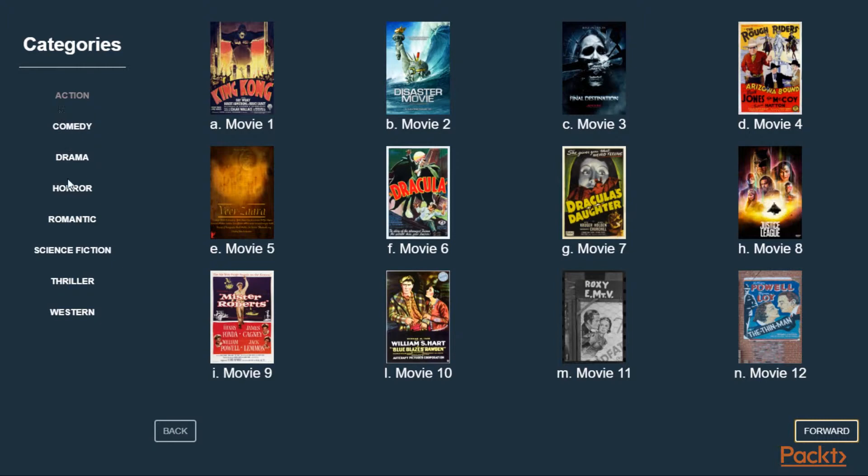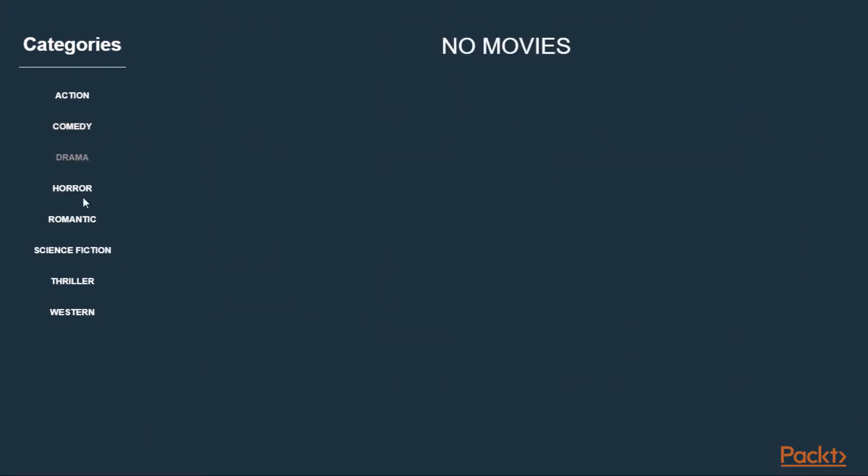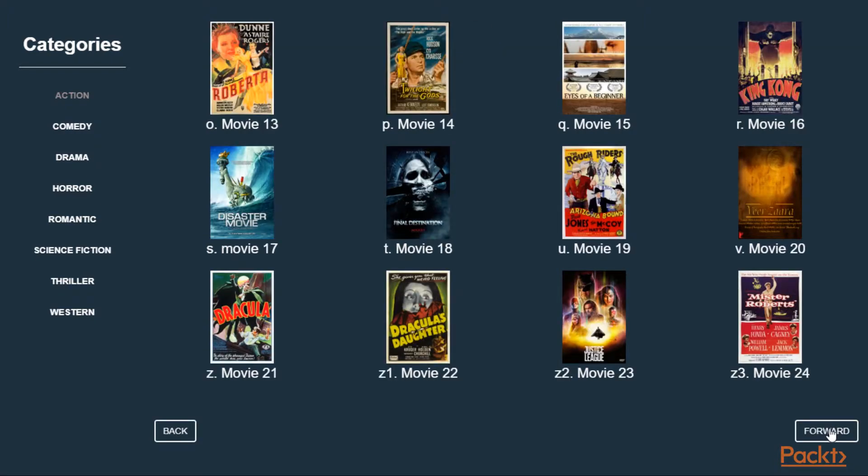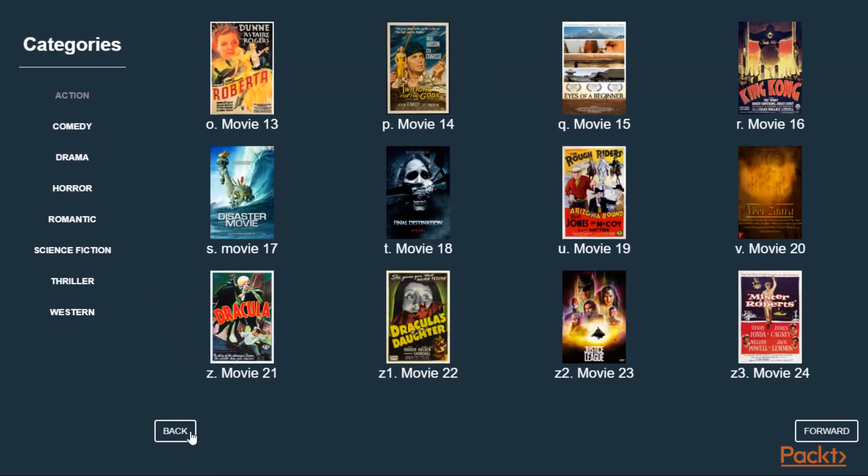Here we have the categories and each category shows its own movies. And if a category does not have movies, these labels come out. And also we can navigate through the movies with these back and forward buttons, which will implement our pagination functionalities, which we will talk about later.